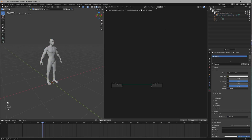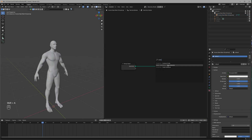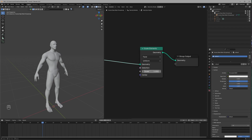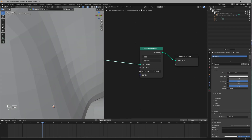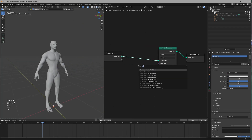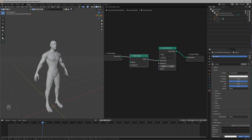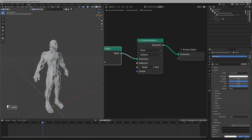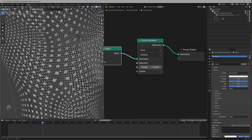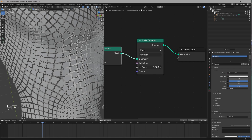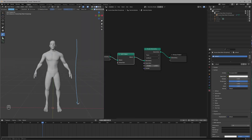For this we will scale the faces using the Scale Elements node, but if we scale it, it works on the whole mesh, not on the individual faces. If we use a Split Faces node just before it, then we can see this happening. Now we don't want them to scale like this.